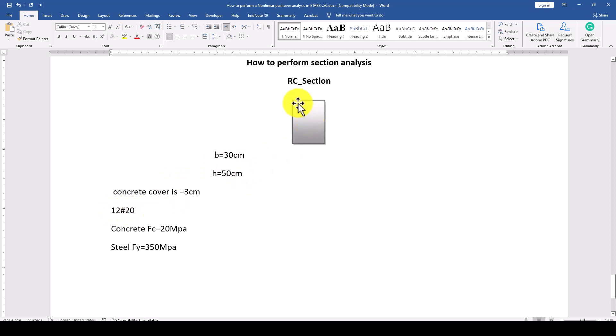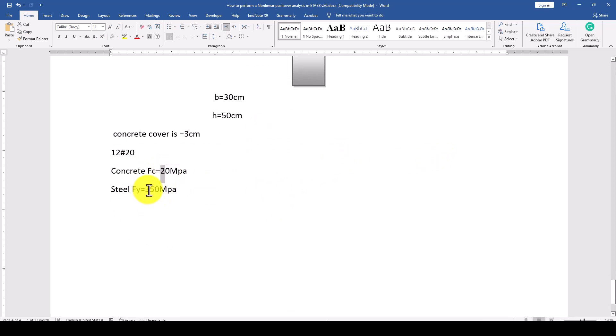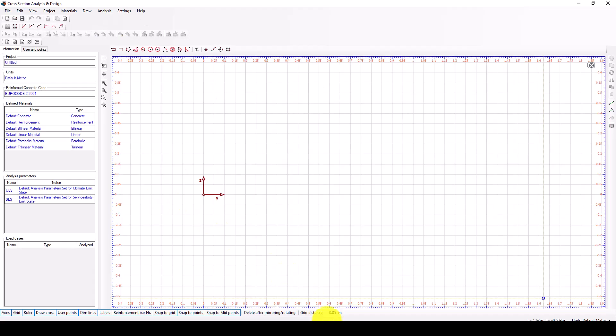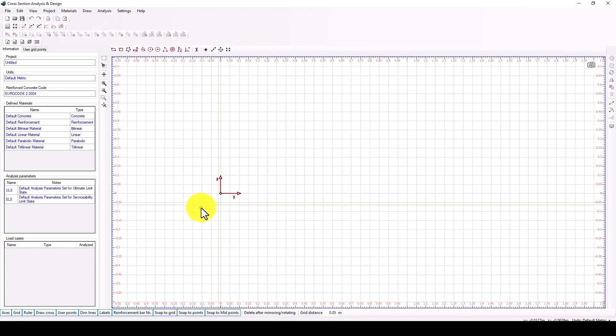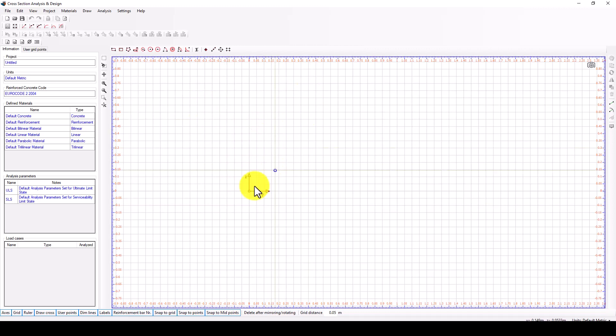The reinforcement is in the two sides and four in the top and bottom. The concrete is bilinear with fc=20 MPa and the steel yield strength is 350 MPa. Now we jump to the software which is quite simple and you can download it.